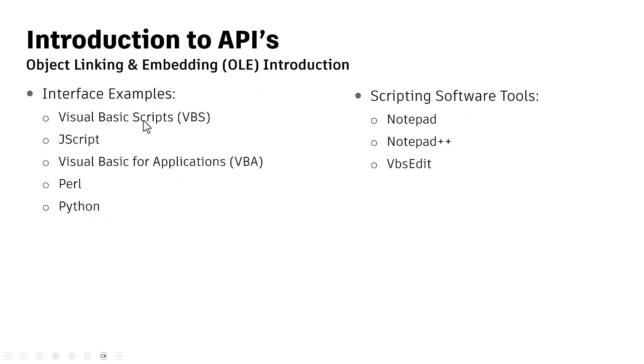Before I go on that, a bit on what is API. As I mentioned, it is object linking and embedding, and it can be programmed with the help of JavaScript, Python, but we would be using Visual Basic for the script.